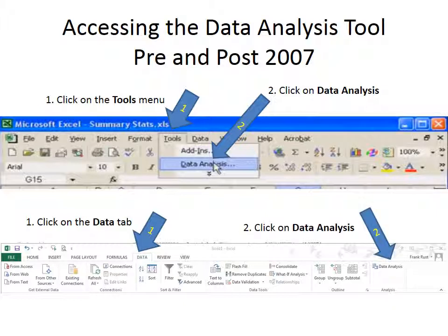So again, on the videos, when you see them tell you to click on tools and data analysis, instead you're going to click on data, then data analysis.